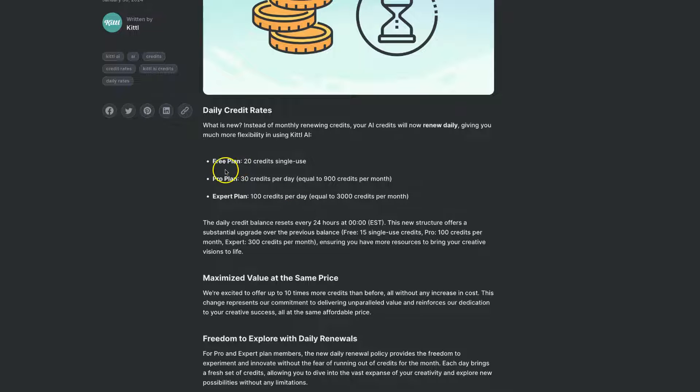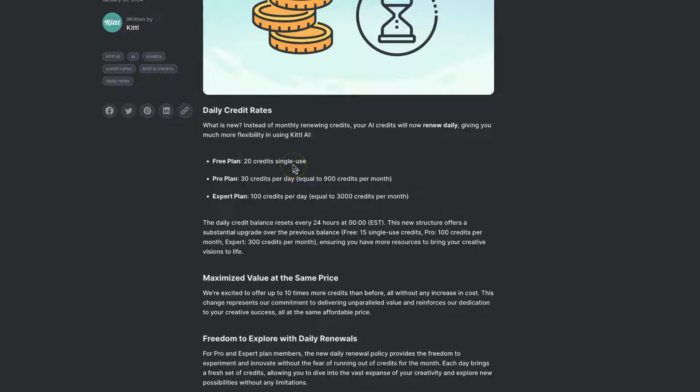So on the free plan, you only get 20 credits which are single use. That's it. Once you've used them up, you won't get any more.